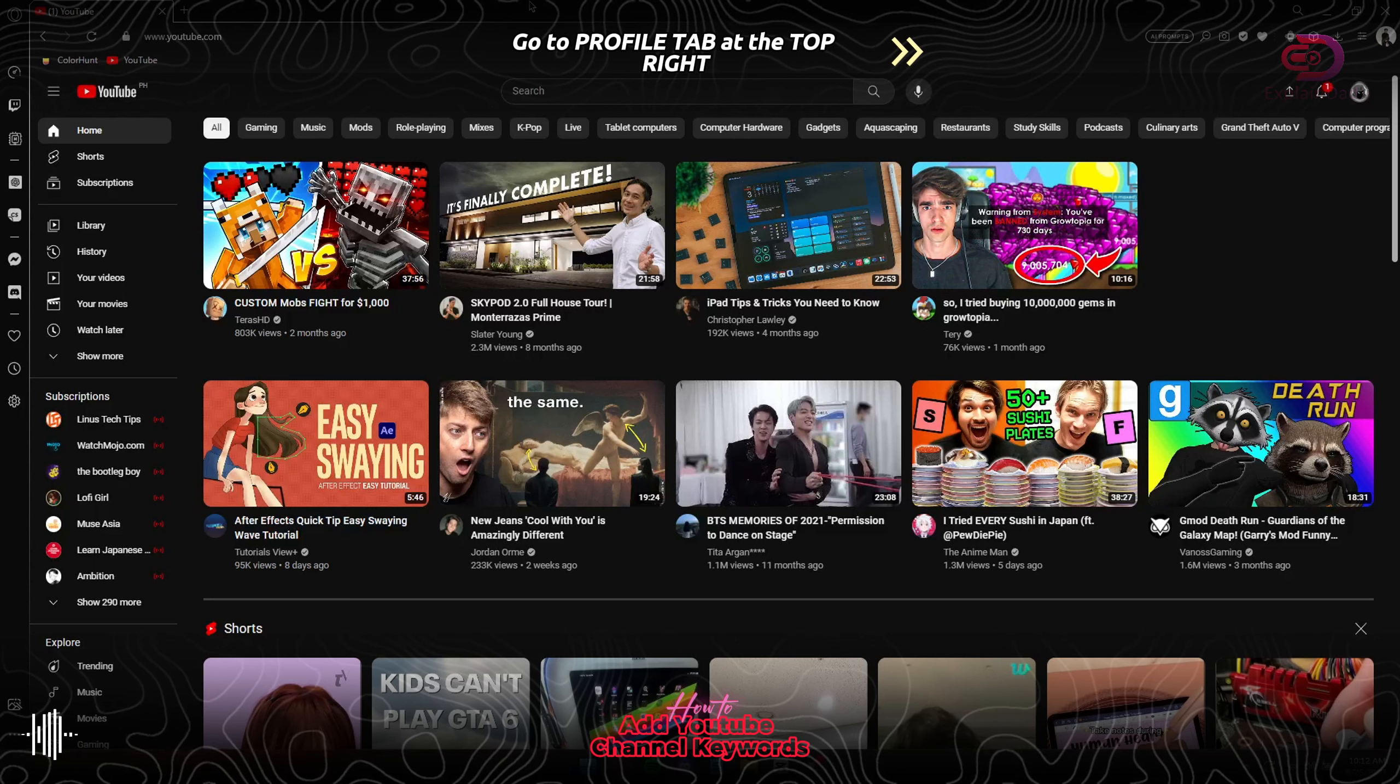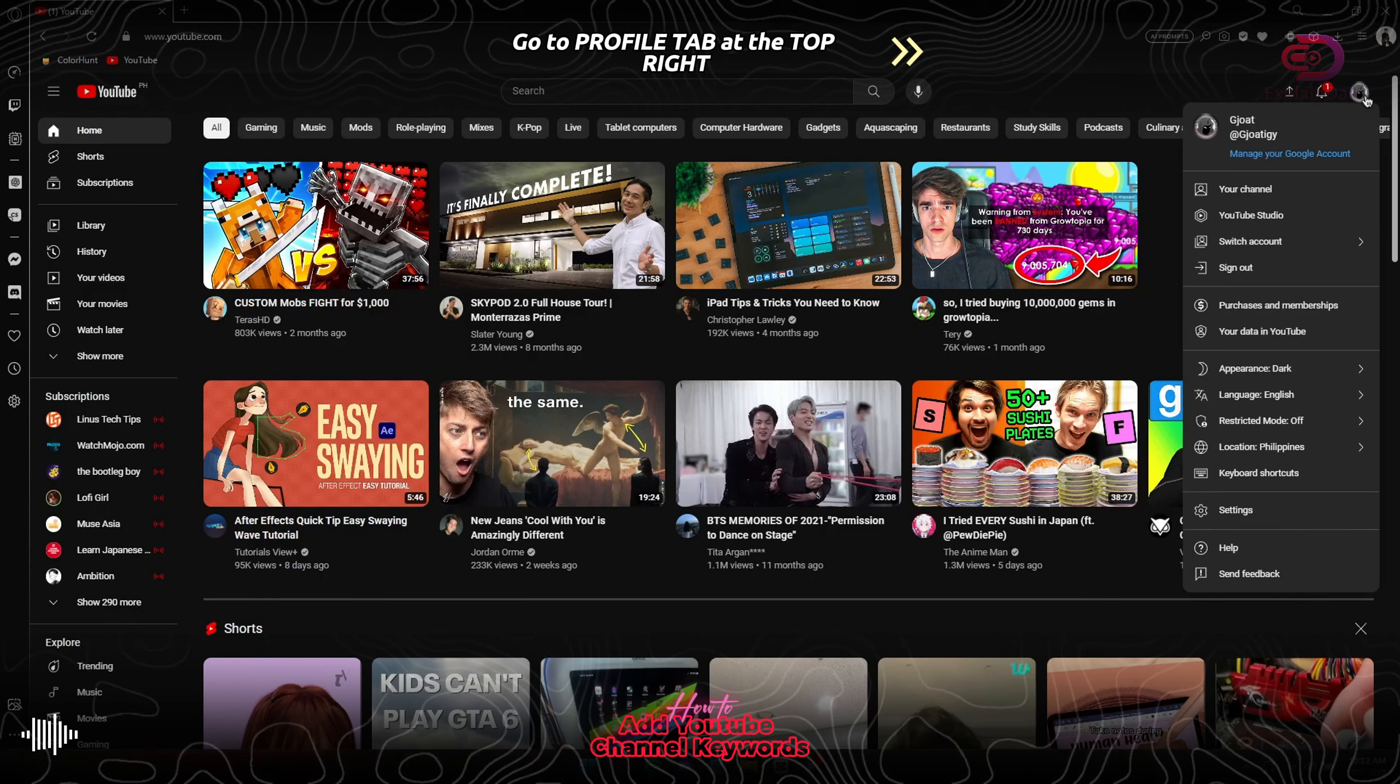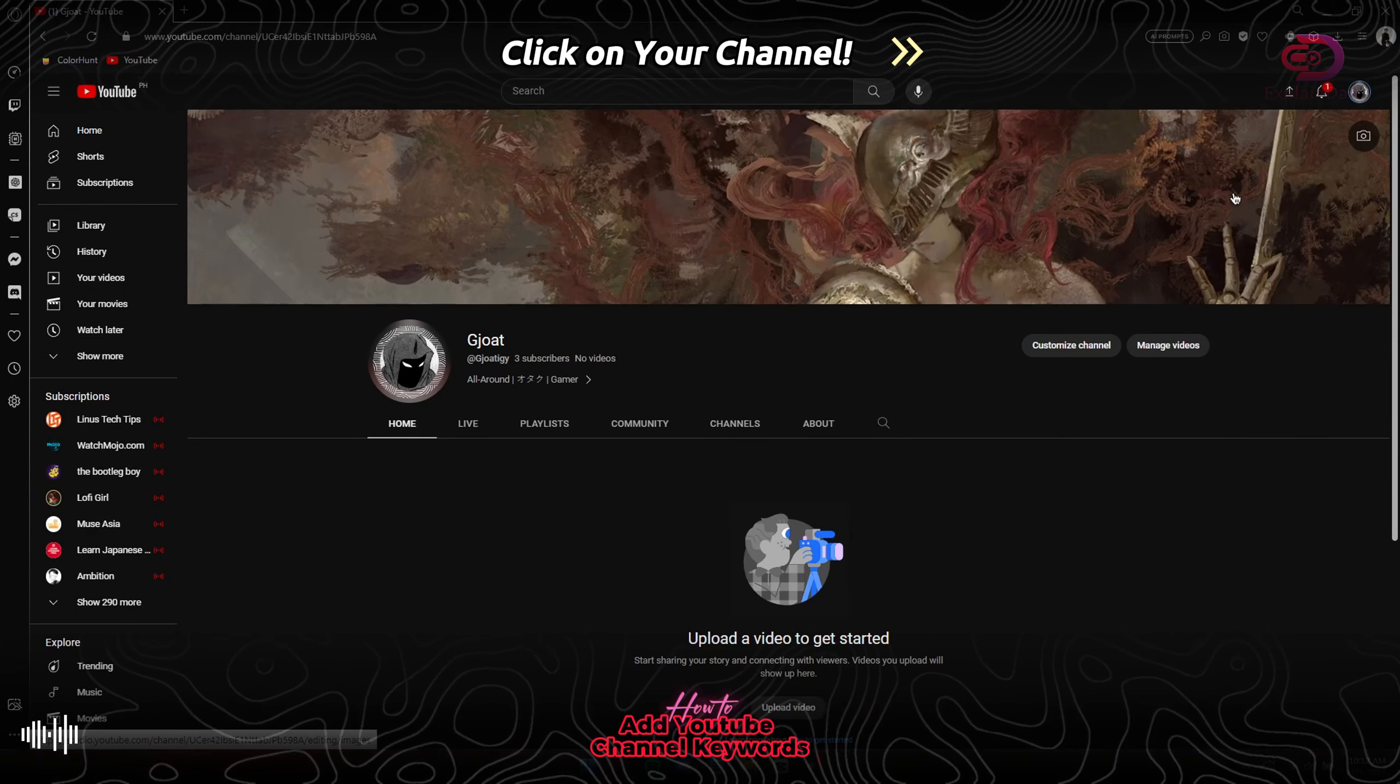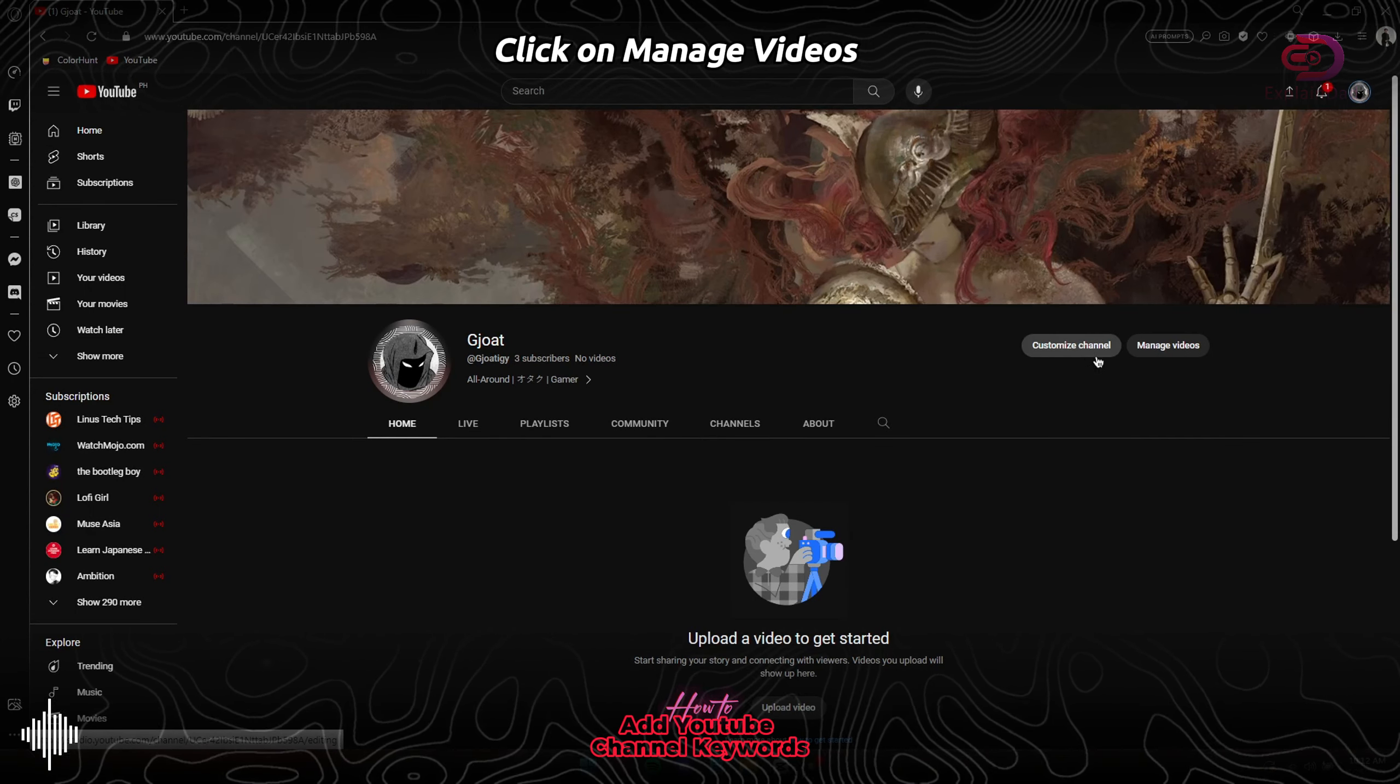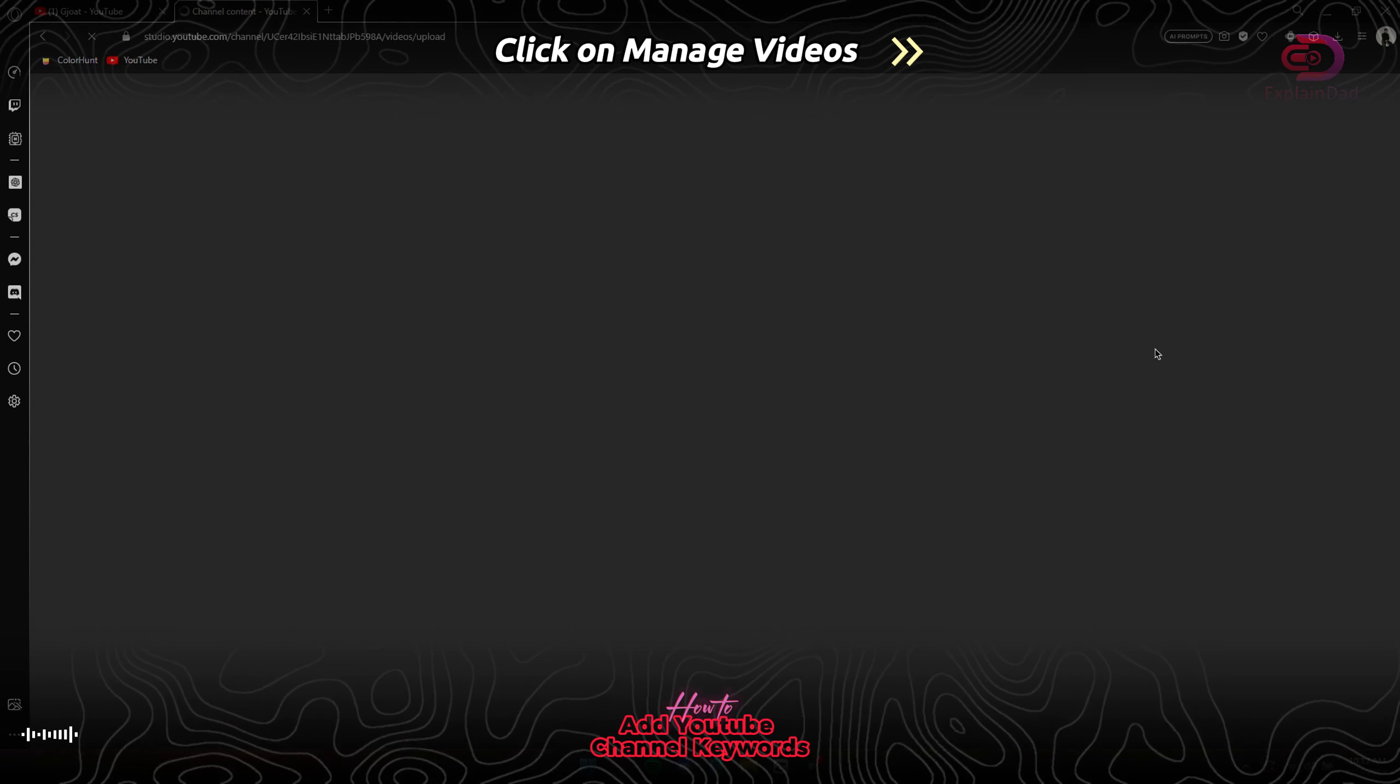First, open up your browser on your PC or laptop, then tap on the profile icon at the top right. Then tap on your channel. In here you can see the Manage Videos button, tap on it or click.